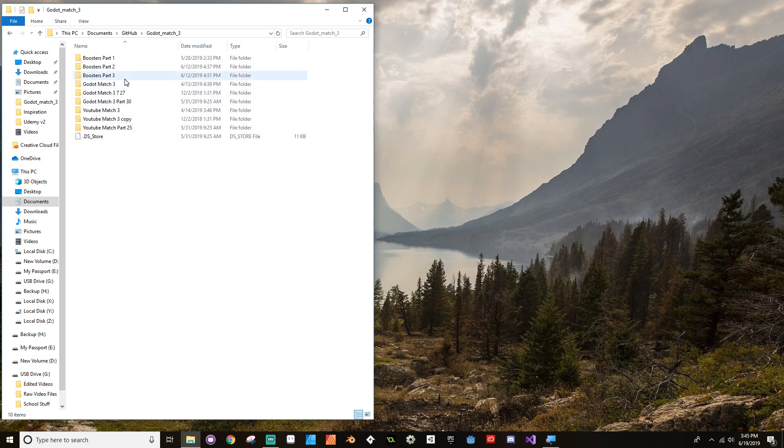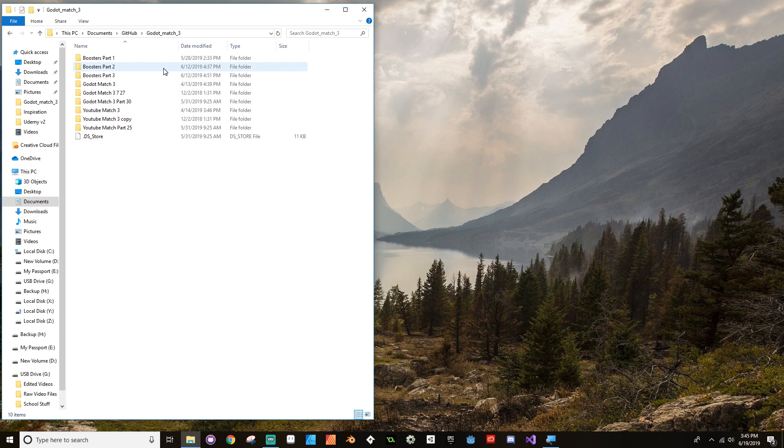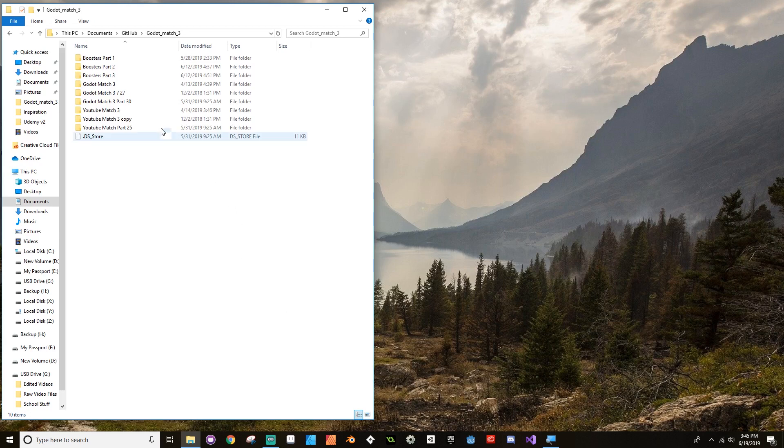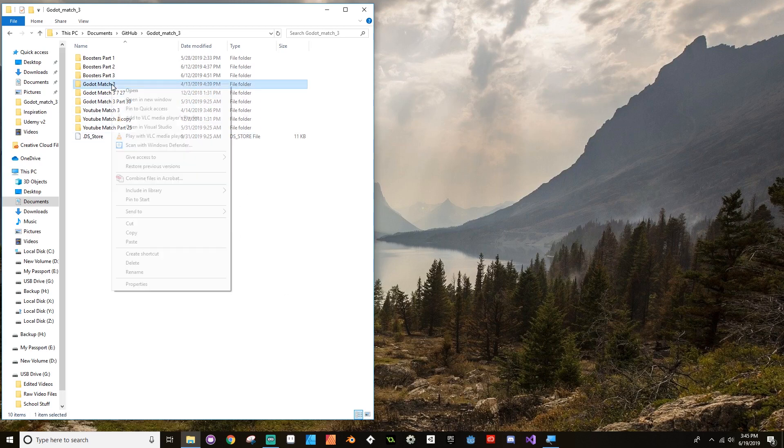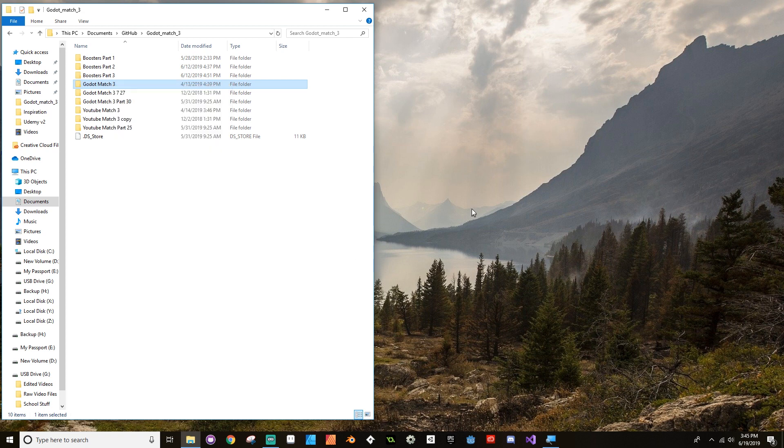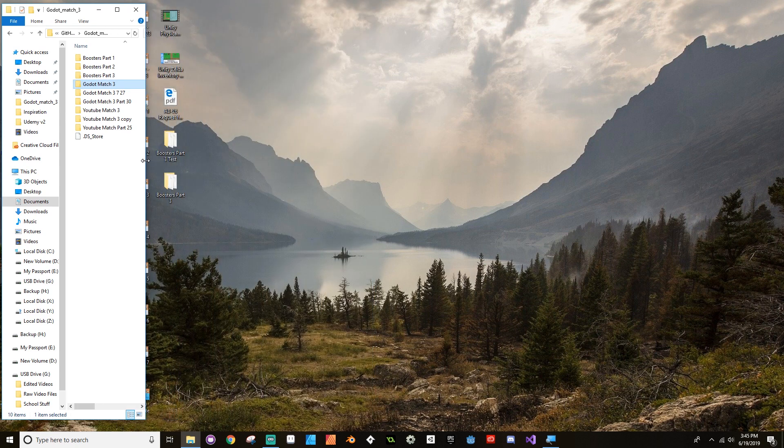All of these that I have in my GitHub folder for the Godot Match 3, all of these are from Godot 3.0.6. So I don't want to just take the most recent of these and just straight up open it in Godot 3.1, which is the one that's down here on my taskbar. Instead, what I want to do is I want to copy and then paste a version of it somewhere else. In my case, I pasted it onto my desktop. Yeah, it's right there.